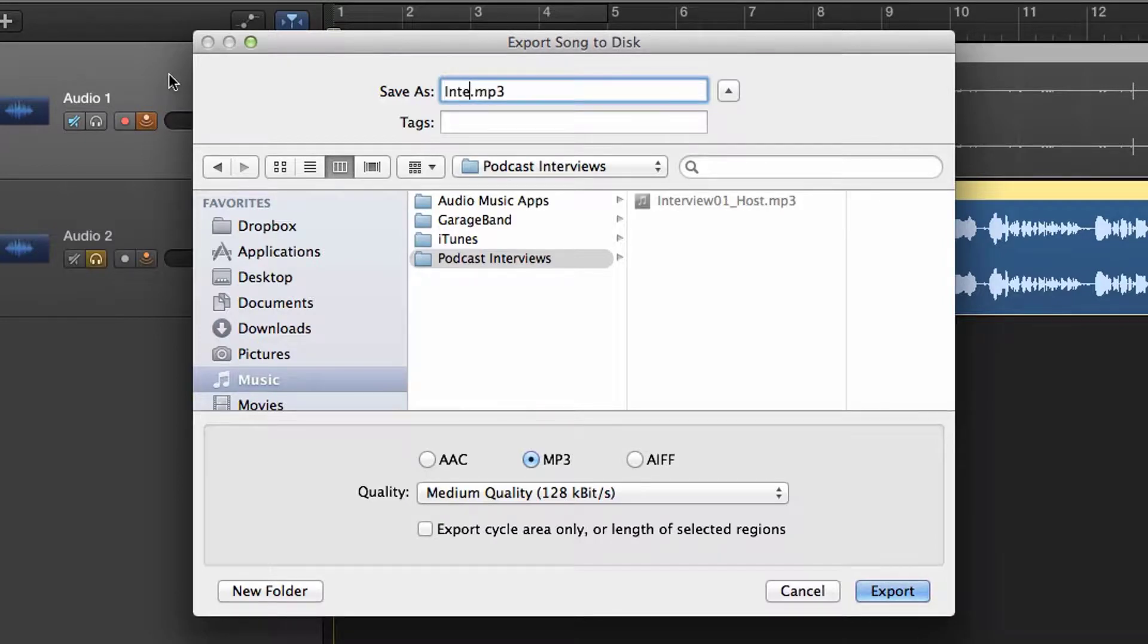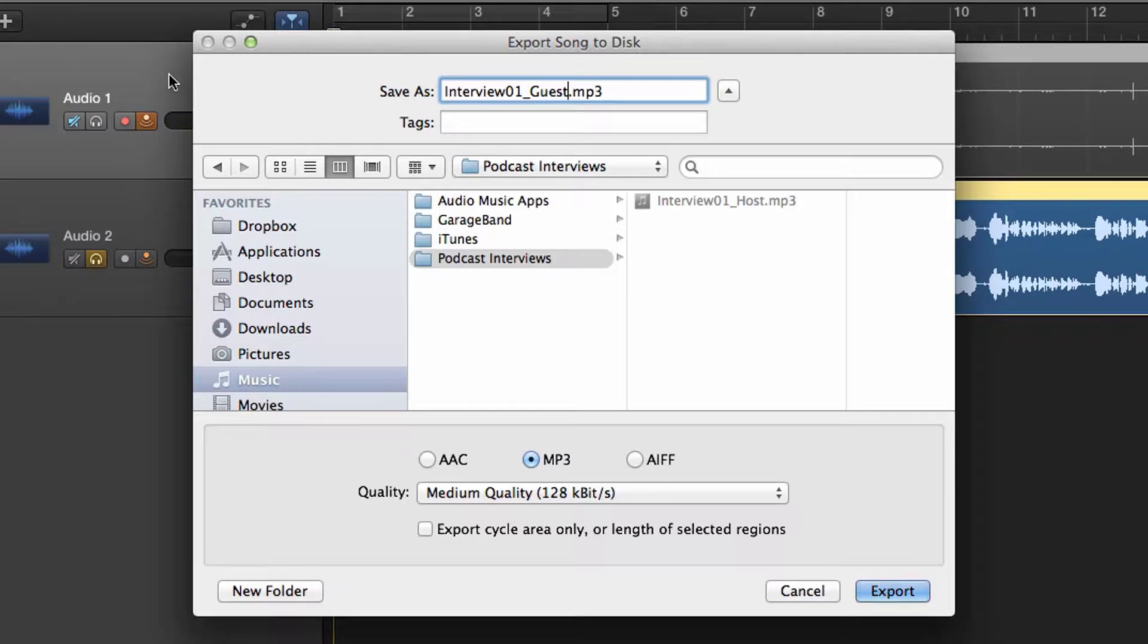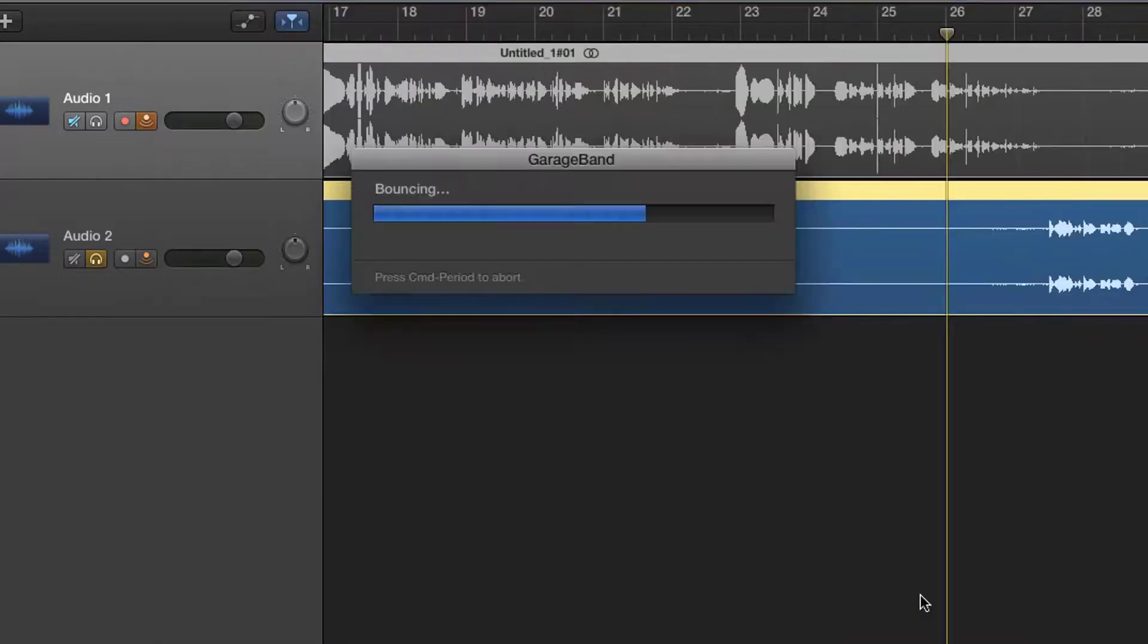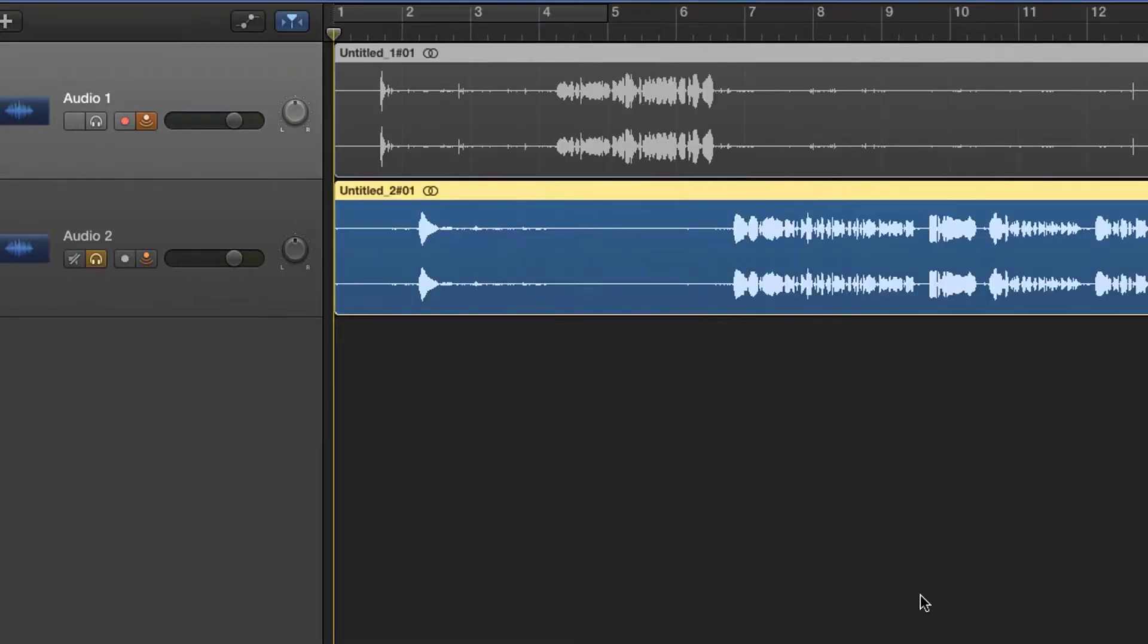Select the file location and give the Audio 2 track an appropriate name. Select MP3 and in the Quality drop-down menu, select Medium Quality. Then click Export. You have now exported each audio track of your podcast interview.